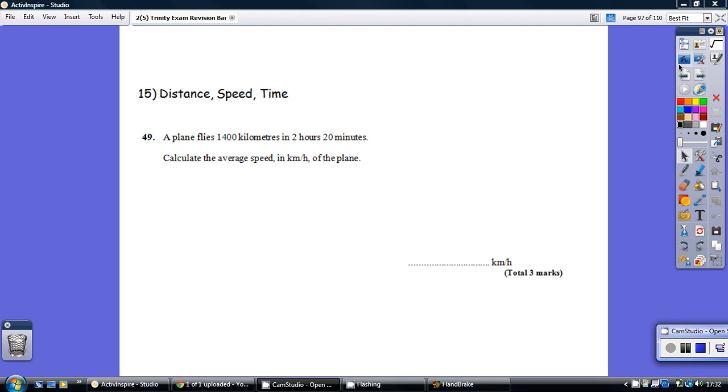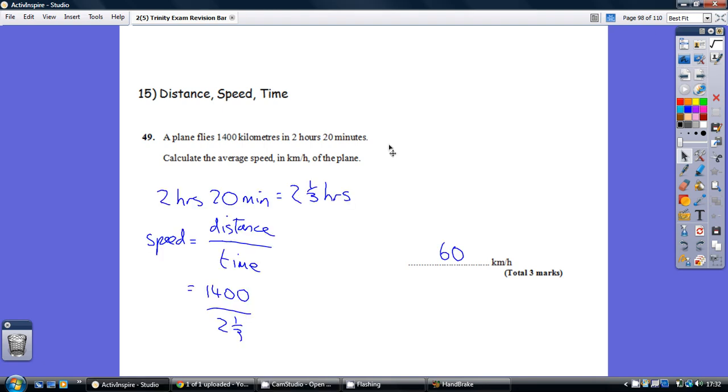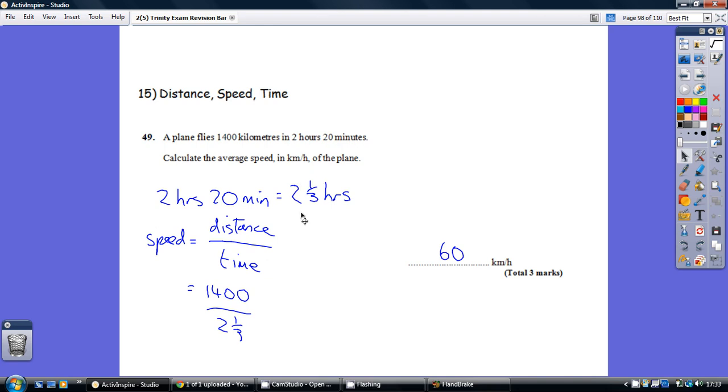Question 49, have a go. So, first thing to realize is that 2 hours and 20 minutes can be thought of as 2 and 1/3 hours. Remember, there are 60 minutes in an hour, so 20 minutes is 1/3 of an hour. We really do need to get our time into the same unit. So here we've now got it in hours, it's 2 and 1/3 hours.